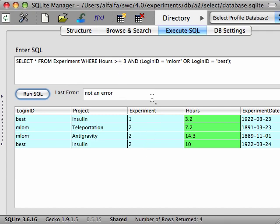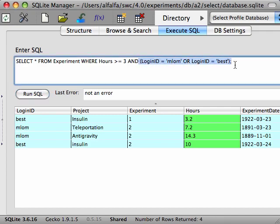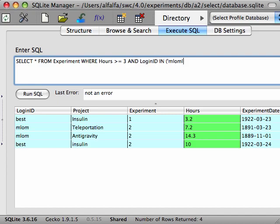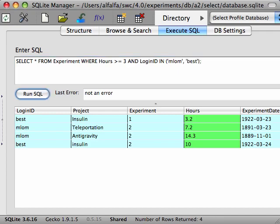Another way to write this OR clause is to use the IN operator. With this operator, we can write a condition that is true if a field, the login ID in this case, contains anything from a list of values. So, we'd say AND login ID IN and then provide the list of values, MLOM and BEST. The same results. This is exactly the same as writing out the OR clause, but it's shorter to write and easier to read.